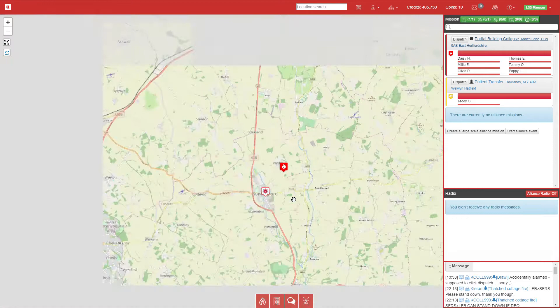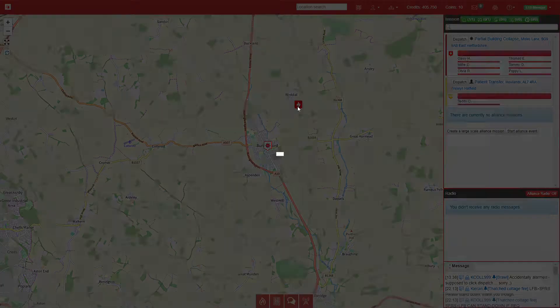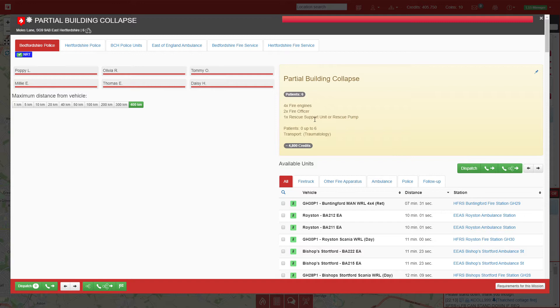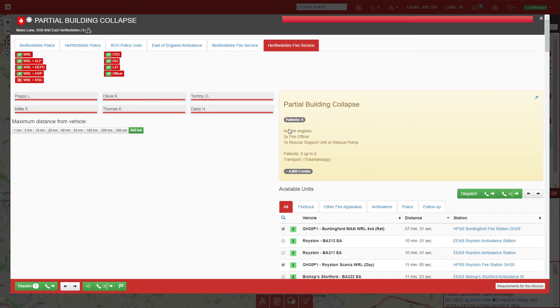Our first call is a partial building collapse near Huntingford. I do have the LSS support in the game, so I need four fire engines, two officers, and rescue vehicles. We'll go to Hertfordshire, select the rescue support unit, and add three more pumps and two officers.